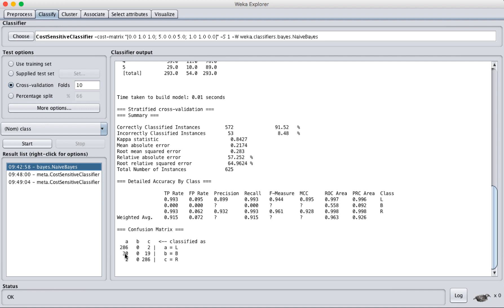30 of them went to class A, 19 of them went to class C. So if someone asks, is this a good model? You kind of have to say no, right? It can differentiate classes A and C pretty well, but it doesn't know anything about class B. It just ignores all of those.